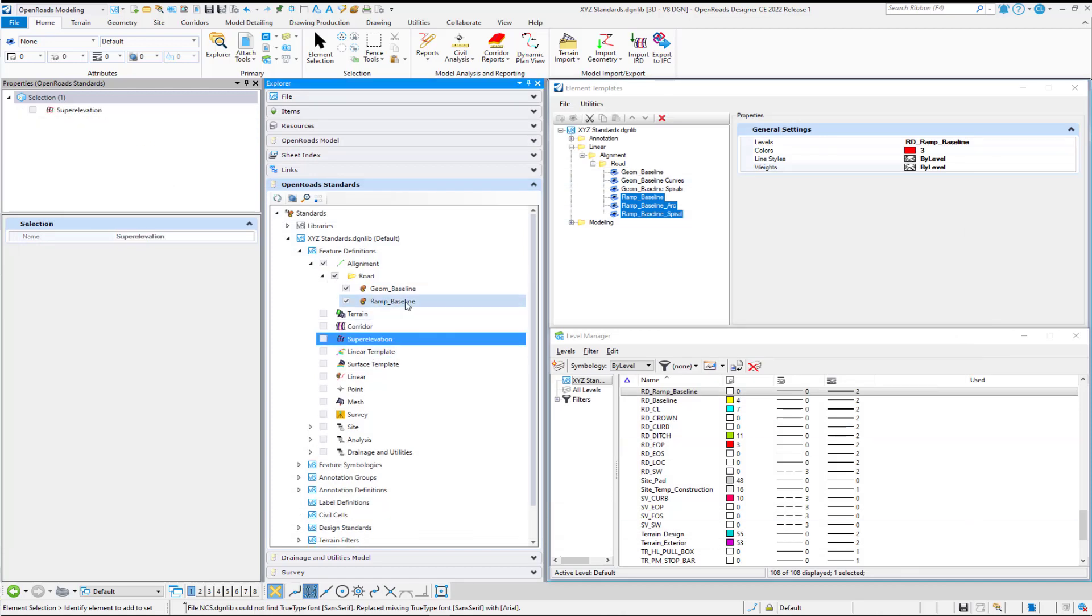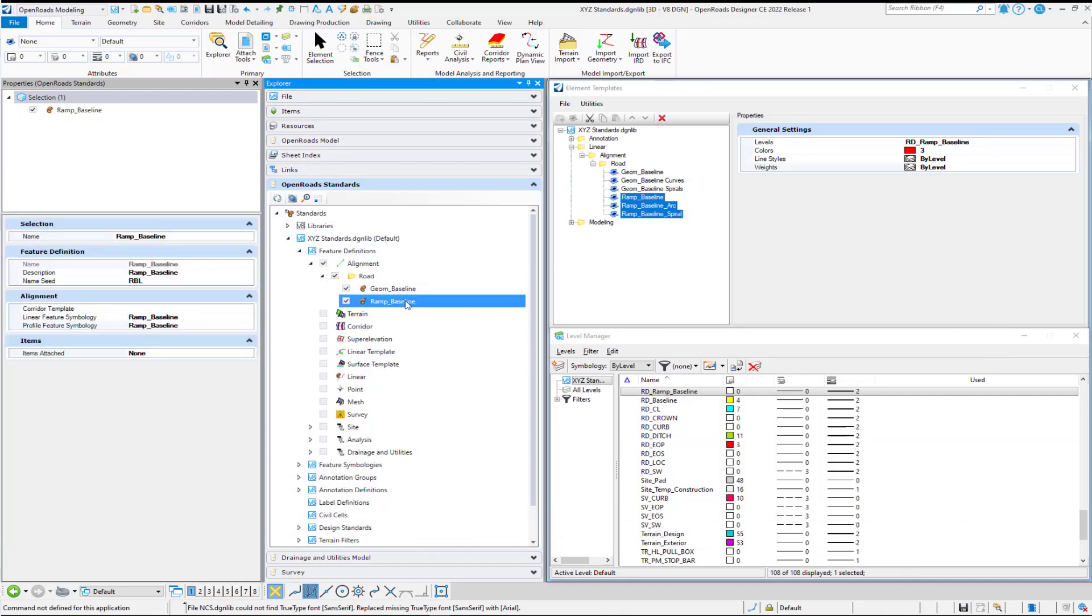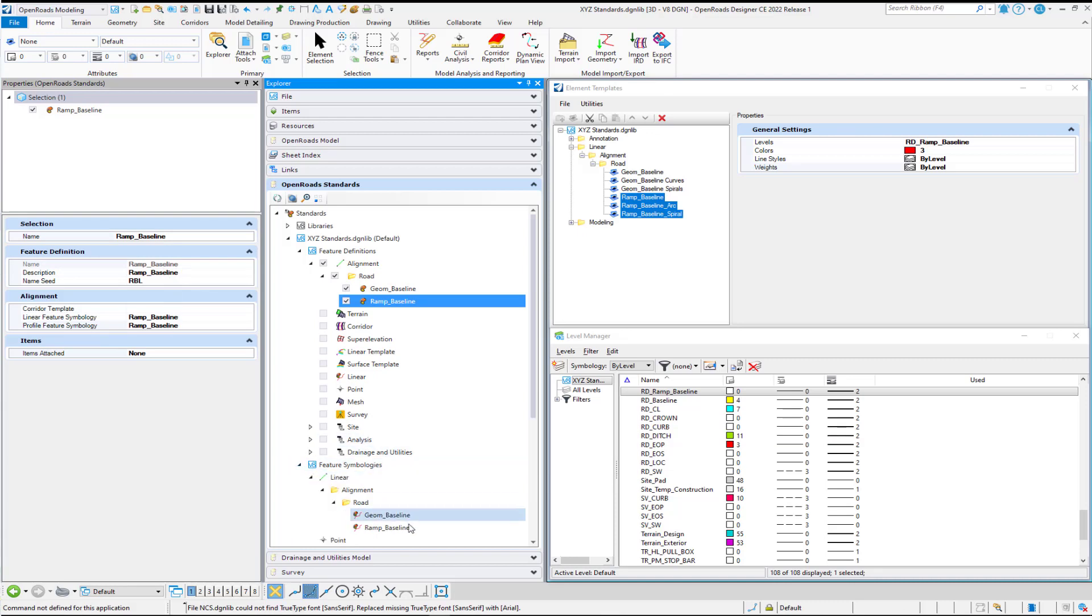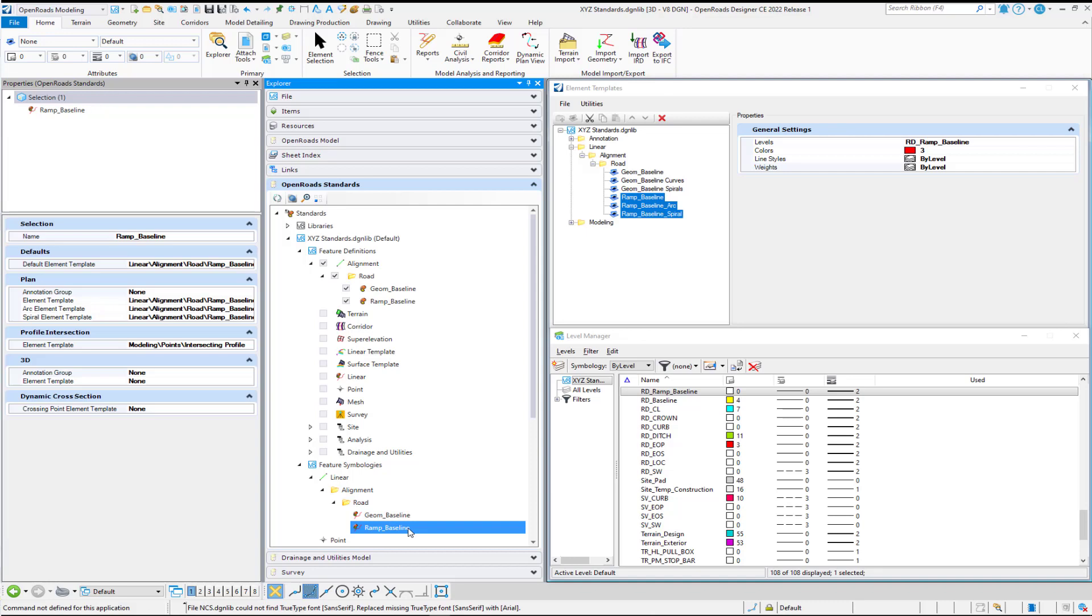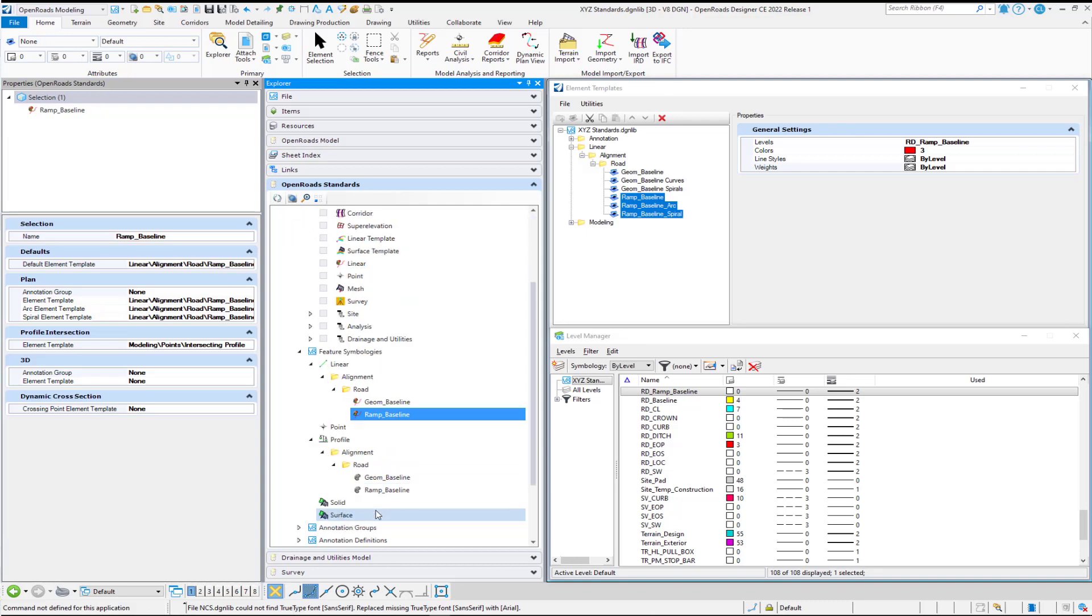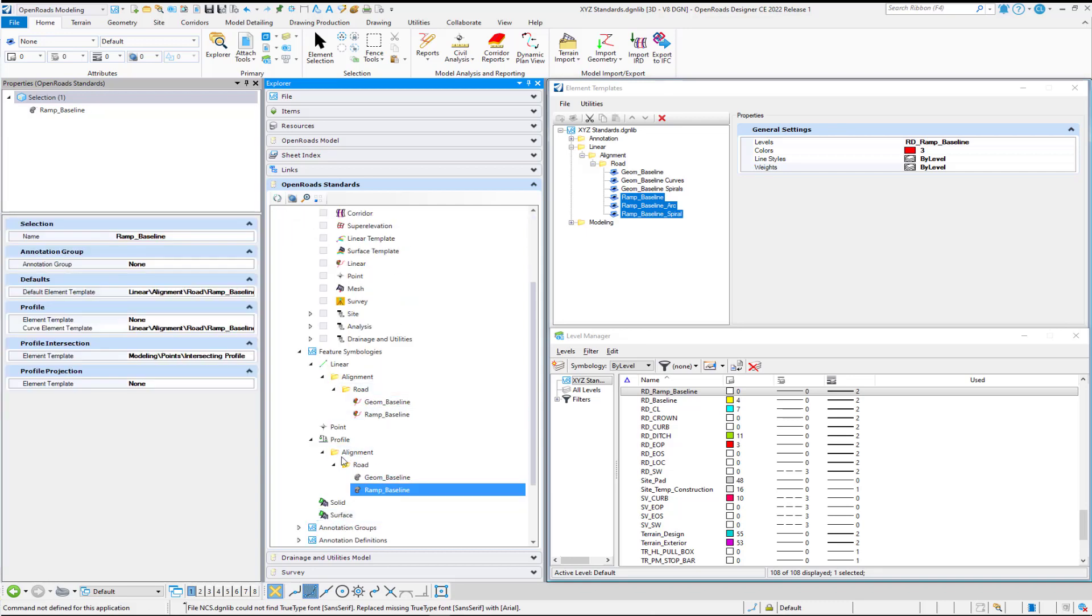And you'll see instantly that we have now a new feature definition with our information that we put into the wizard filled in. And we go down and look at our feature symbologies. It will also fill in that for our linear and for our profile.